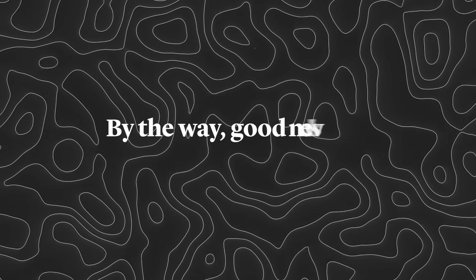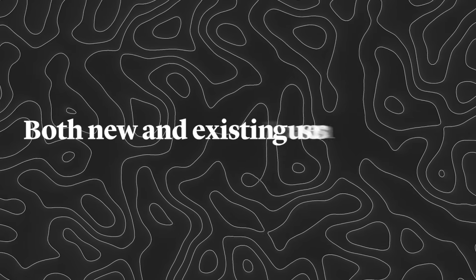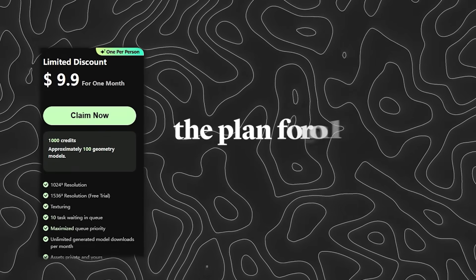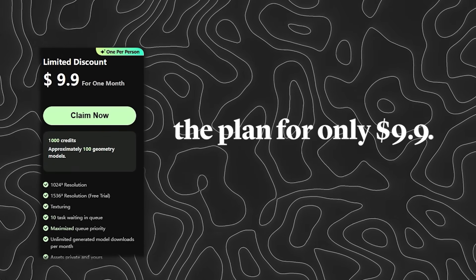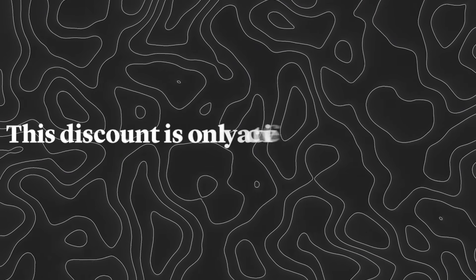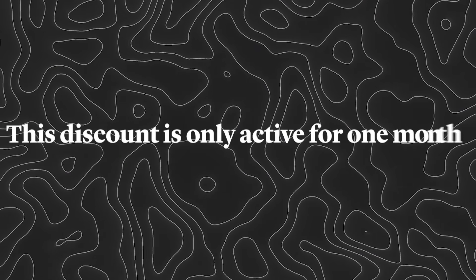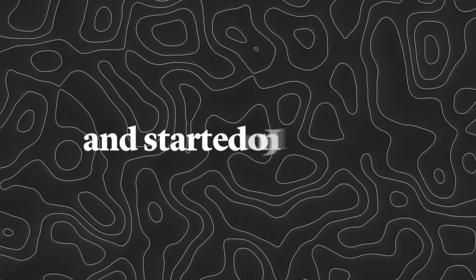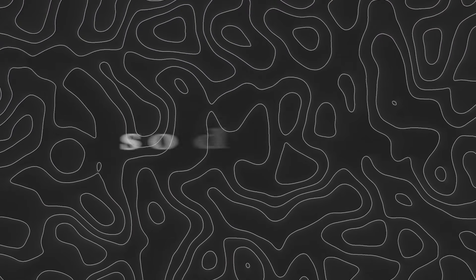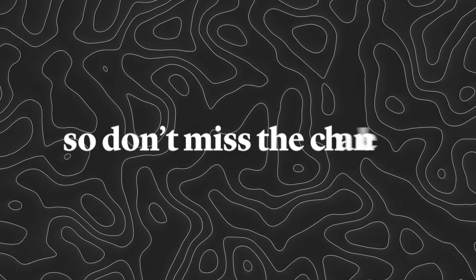By the way, good news: both new and existing users can buy the plan for only $9.90. This discount is only active for one month and started on July 21st, so don't miss the chance.